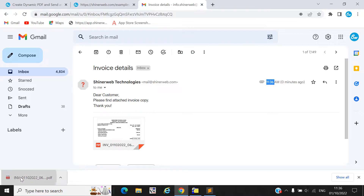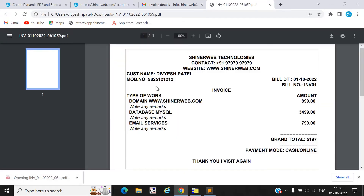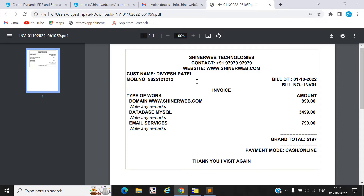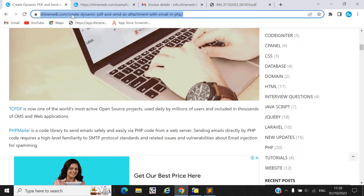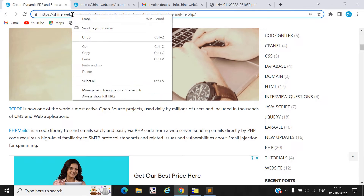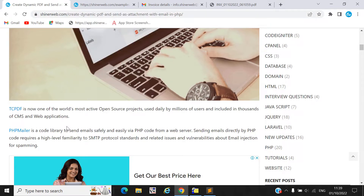Let's verify. This is how this email attachment will work. Now if you want to configure this code into your project, you must follow our blog — I will share this blog link in my video description. Here you can see we use one TCPDF library to generate the PDF and PHPMailer library which is used to send an email.